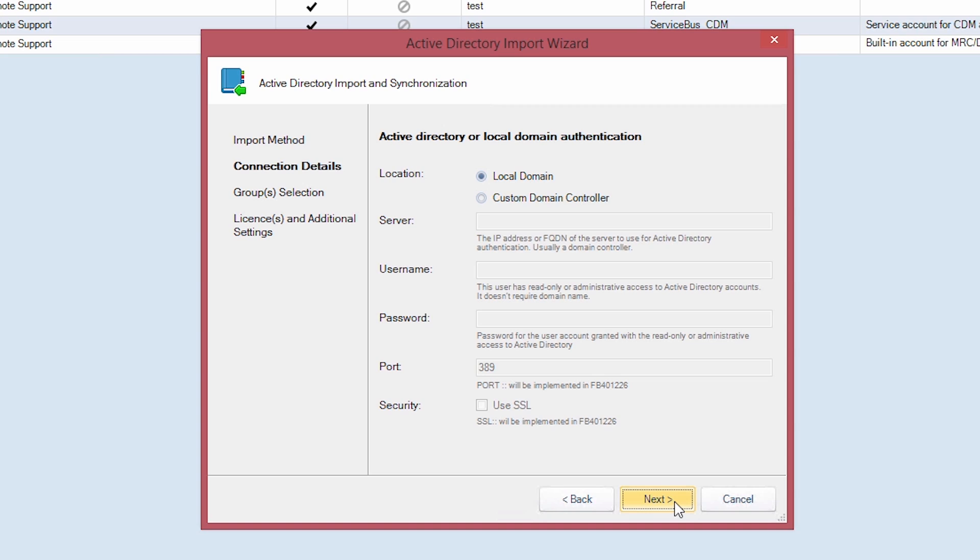Choose your location. You can choose to use the local domain or a custom domain controller by simply filling out the server, username, password, port, and security settings of the domain in question.